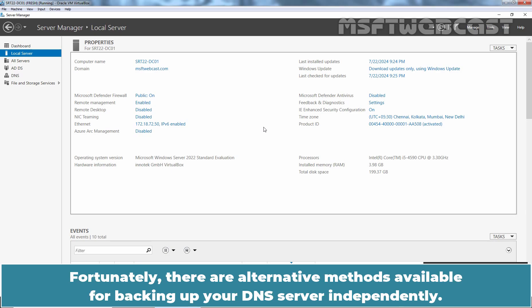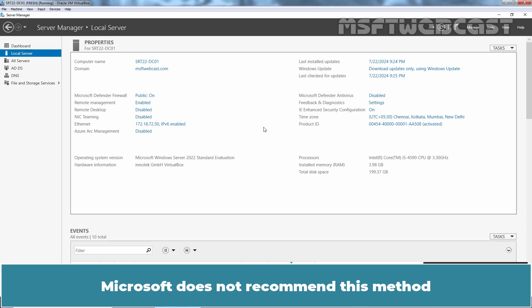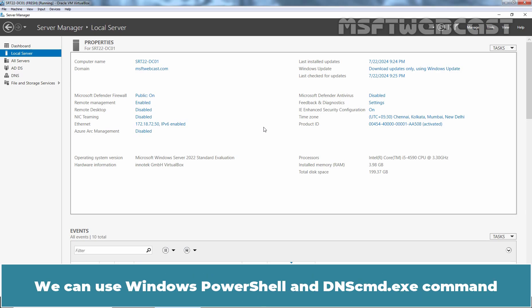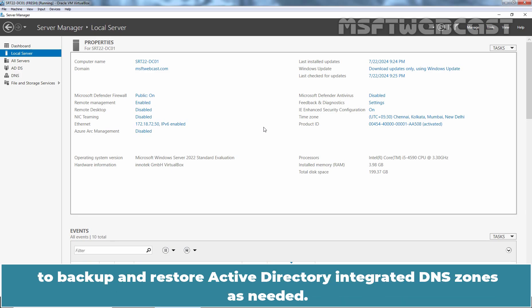Fortunately, there are alternative methods available for backing up your DNS server independently. Microsoft doesn't recommend this method because it causes unnecessary replication and erases all the security information in this zone. We can use Windows PowerShell and dnscmd.exe command to backup and restore Active Directory integrated DNS zones as needed.